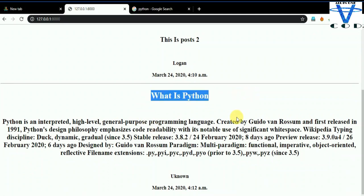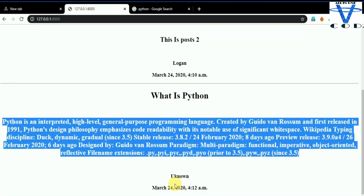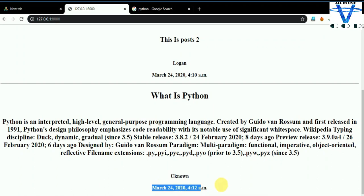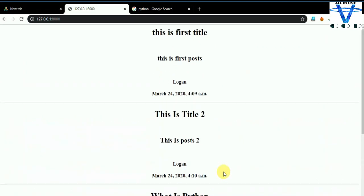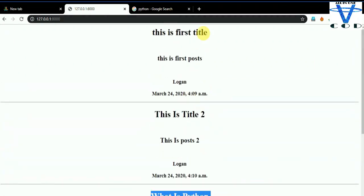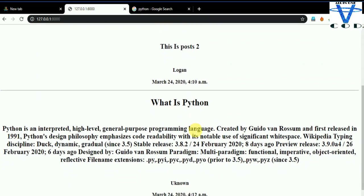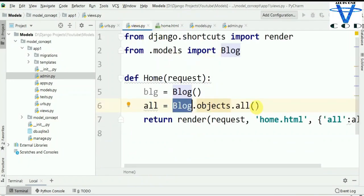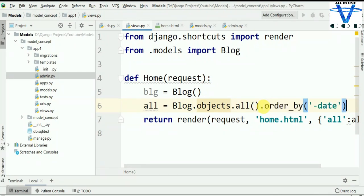Now, what if I want to order this blog by date — I want the latest blog to appear first? For that, simply use Blog.objects.all().order_by('date'). You can even use id instead. Let's save and reload. You can see now the last blog is showing first. That's how you can change the order of blogs — by date.